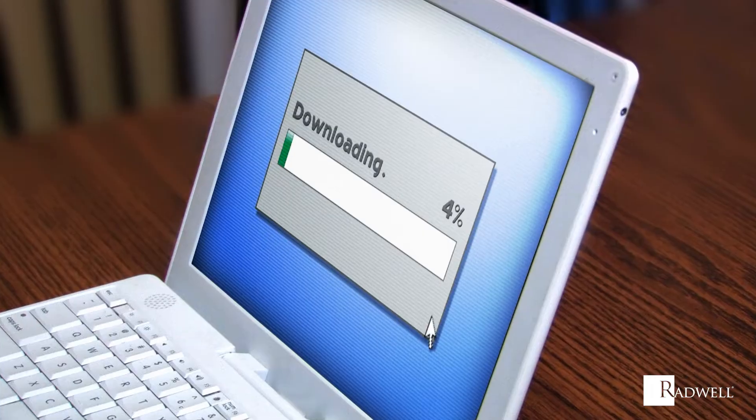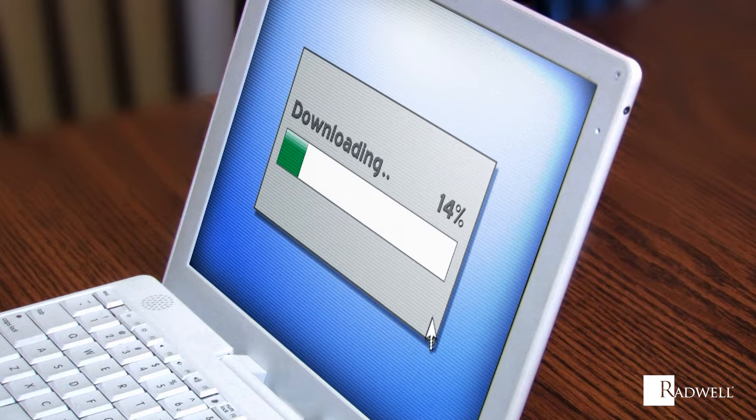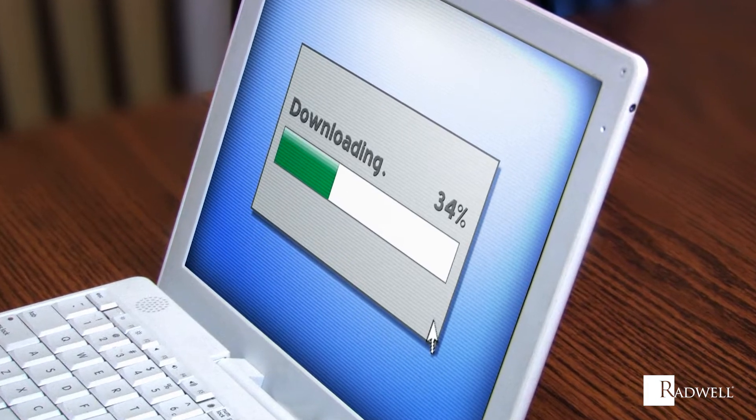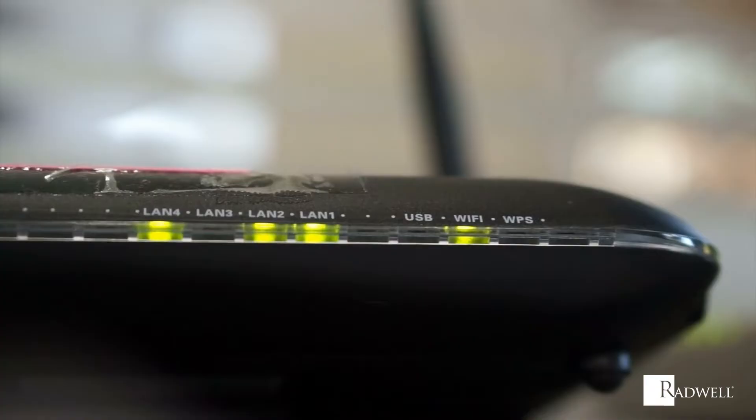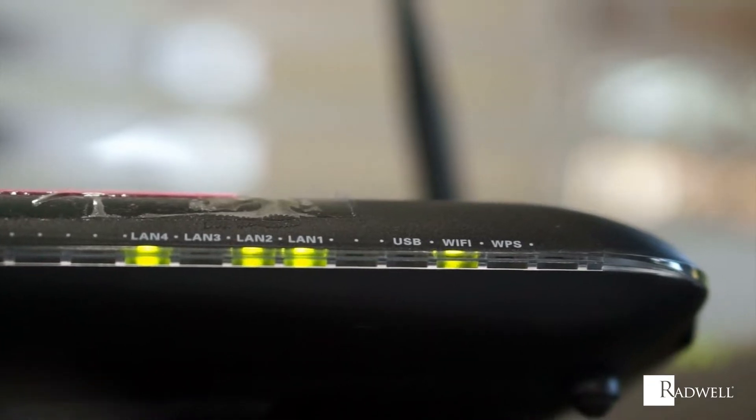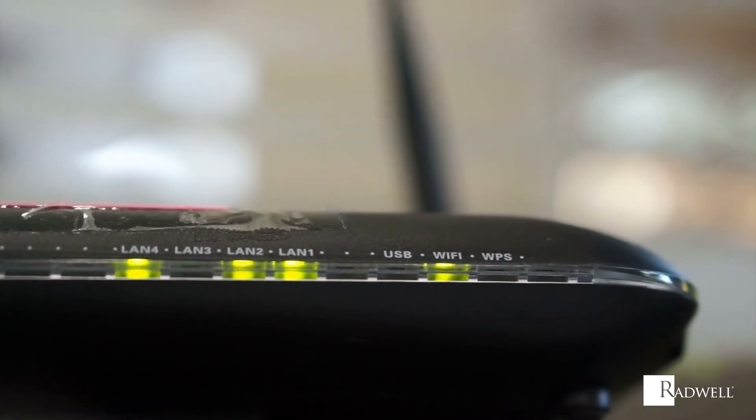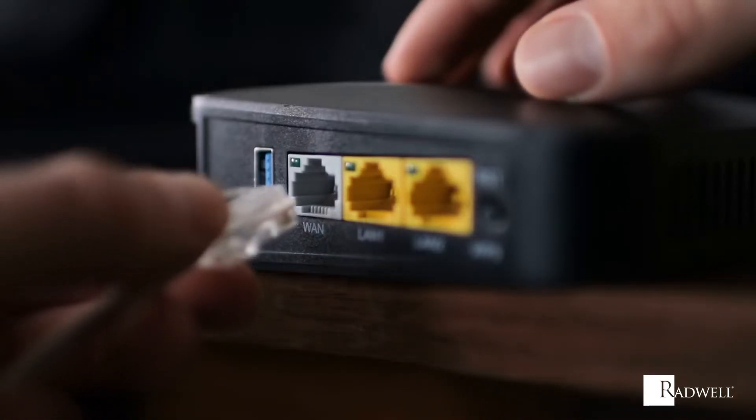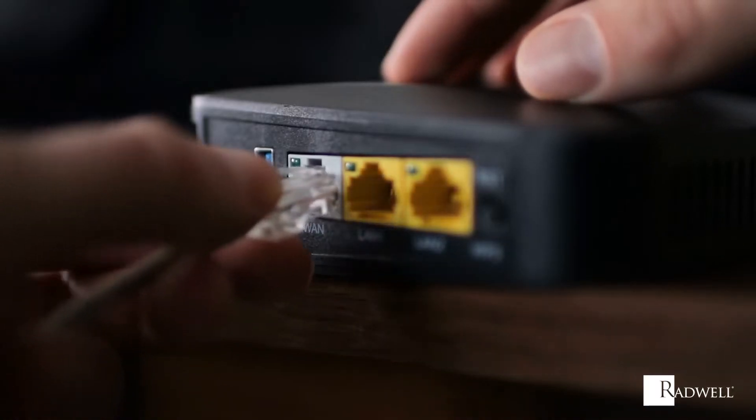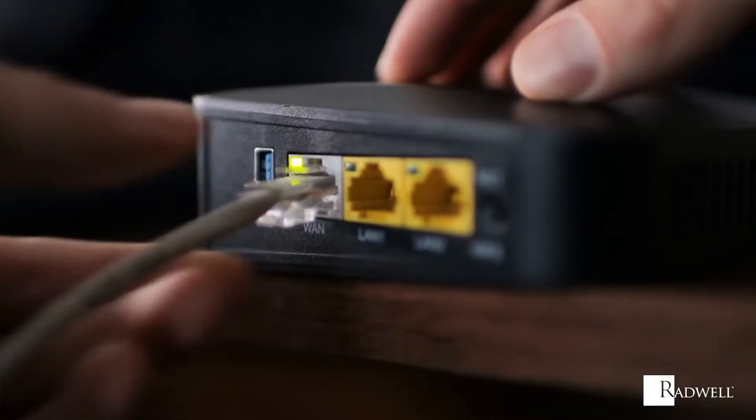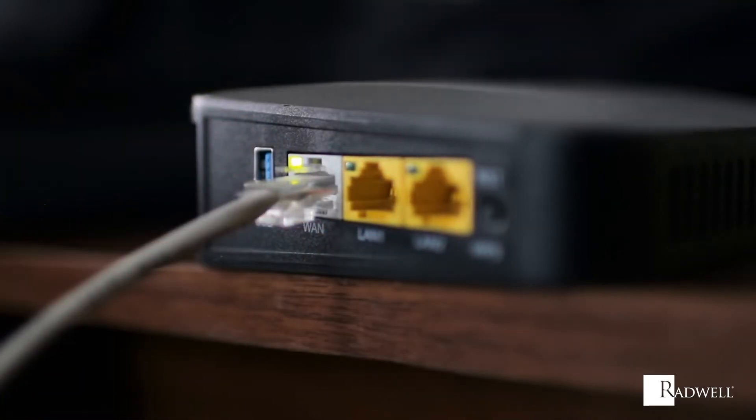In an asymmetrical connection, upload capacity is typically smaller than download capacity. The majority of consumer-grade connections are asymmetrical, while enterprise-grade, wide-area network, and dedicated internet access connections are symmetrical.